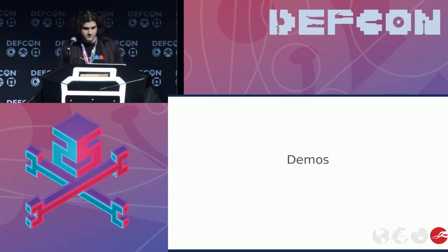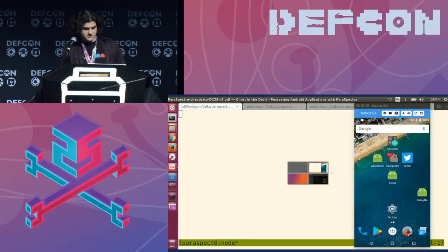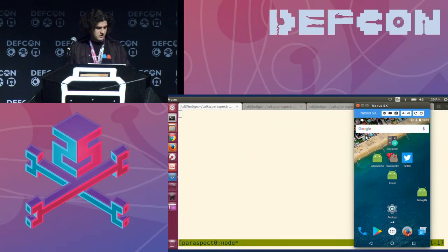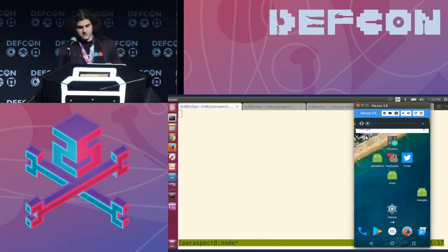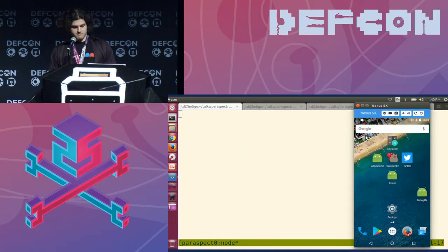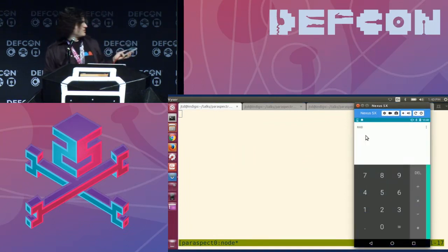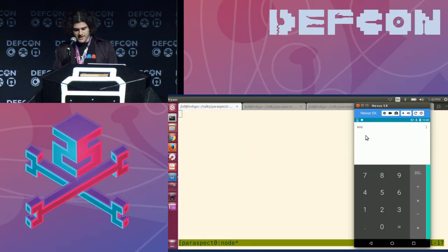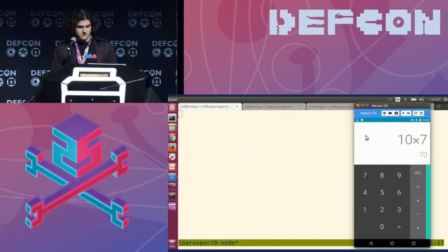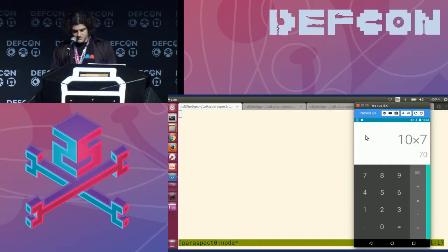So let's do some demos — let's hope the demo gods are with us. I have this phone, you can see it on the screen. Let's do some math. What's a good number? The answer to life, the universe and everything. So let's get there, shall we?